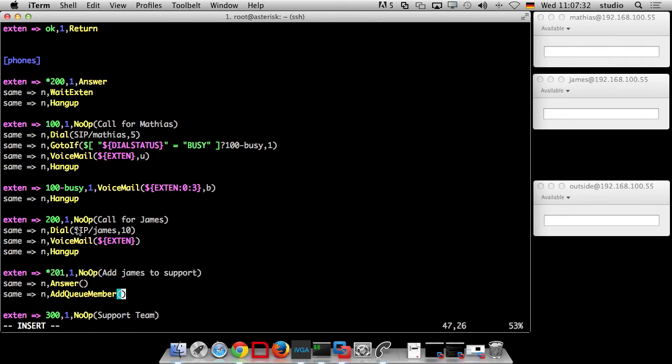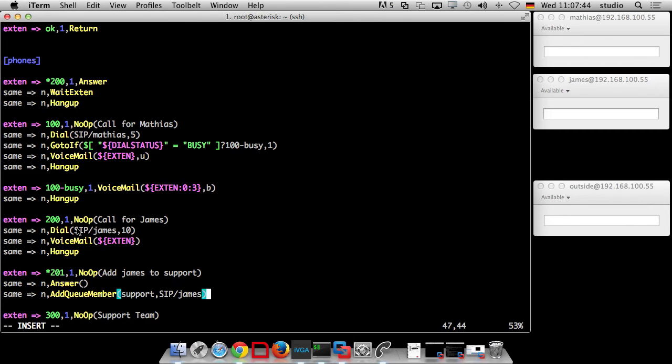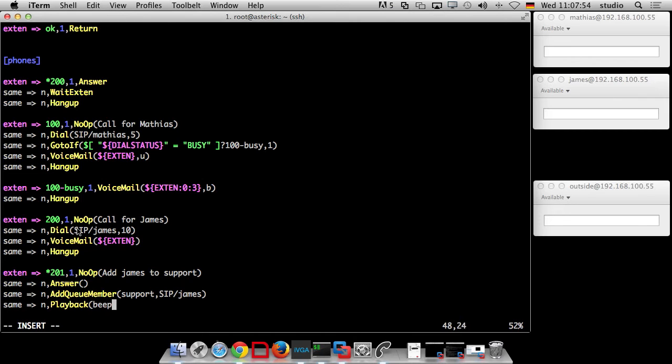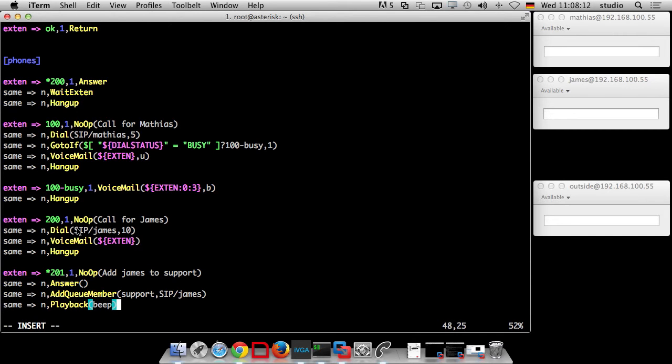Add queue member. I can just provide the queue, just support, and then the interface which is you. You are an interface. Next thing I want to do is a playback. There is already a file on every asterisk installation if you use the default files which is beep. And you have another one which is beep error which means an error beep. The one is beep, the other one is beep. Okay. So I can use beep.